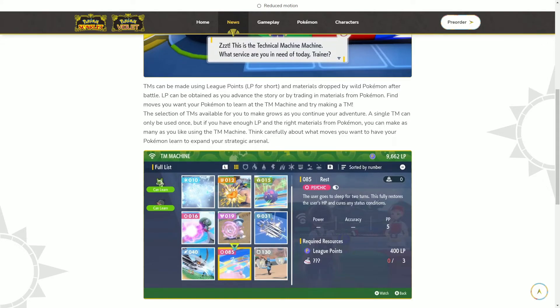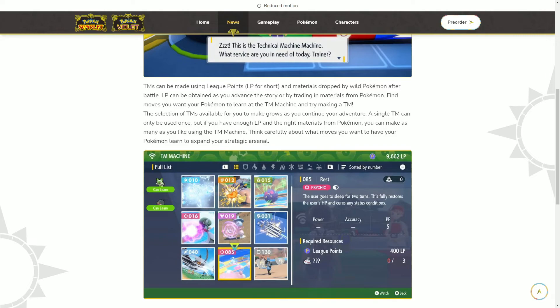Let's say this TM doesn't really work and then you get rid of it, and then you realize that TM was actually better than the move you replaced it with. So now you want it back, but let's say you don't have the LP or the materials to remake it. Now you've got to go grind and get them.